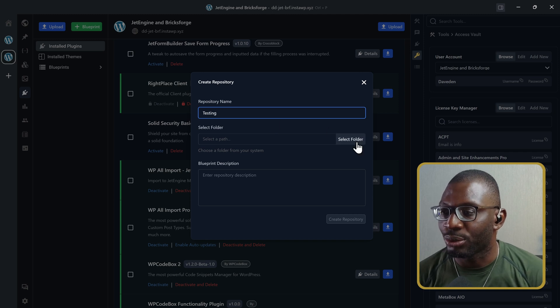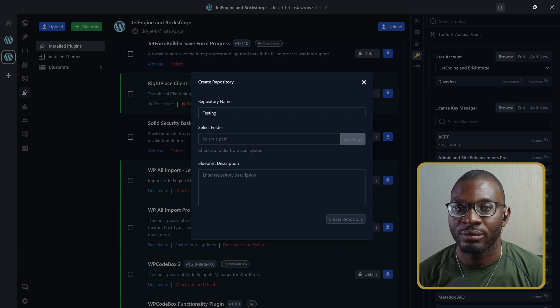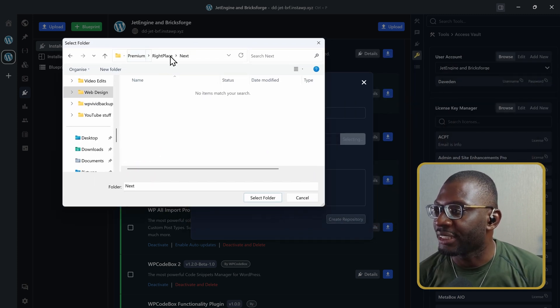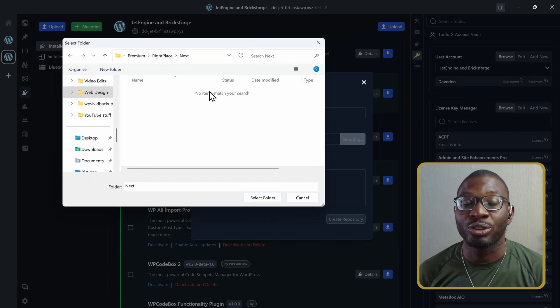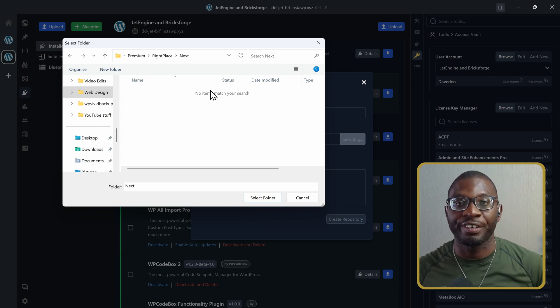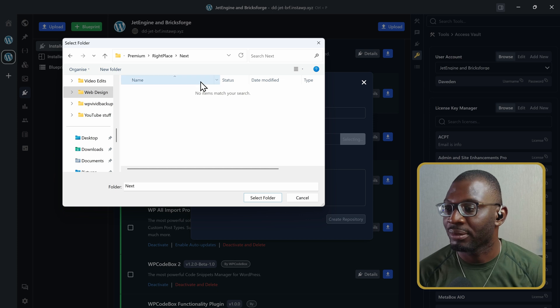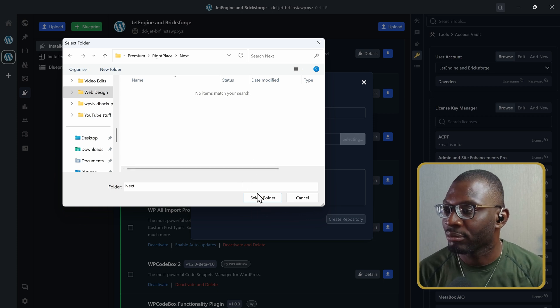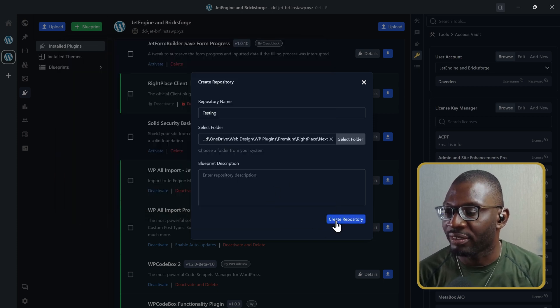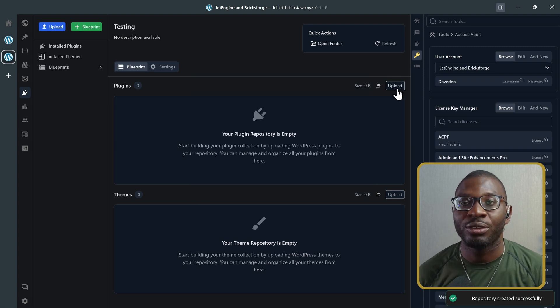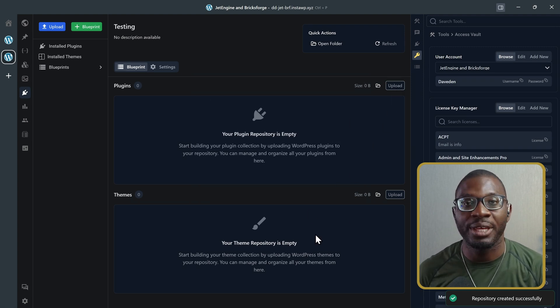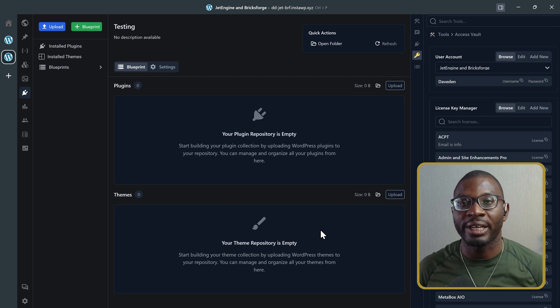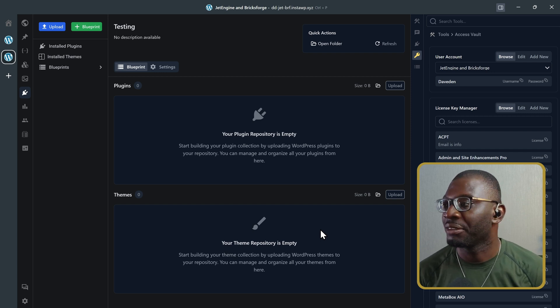Then, you go ahead and select the folder. So, basically, you select the folder you want to store all of the files. Because basically, it's going to be storing all of your plugin and theme files into a specific folder. So, when I choose that select folder. And then, create repository. Now, you can start uploading your plugins and your themes into the folder. So, all of the files will be stored on your local device for easy access.